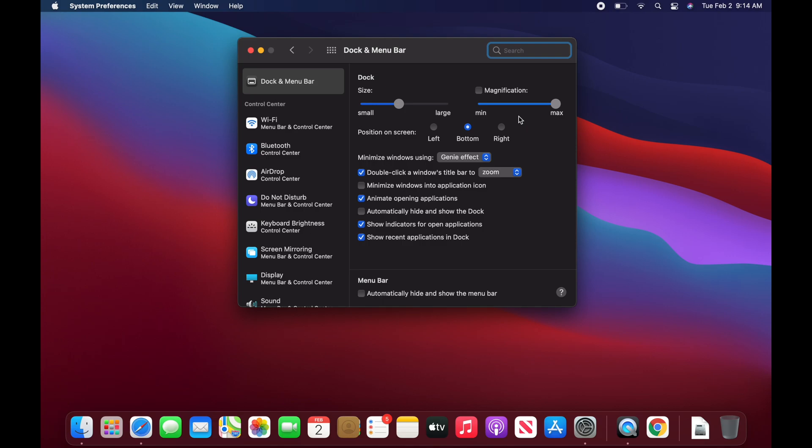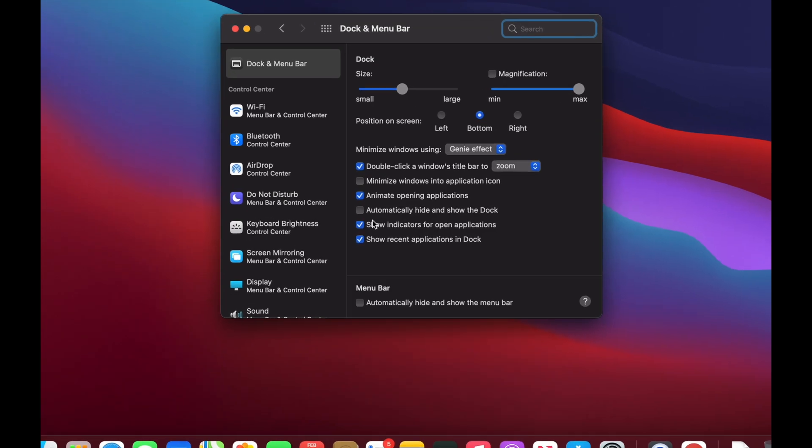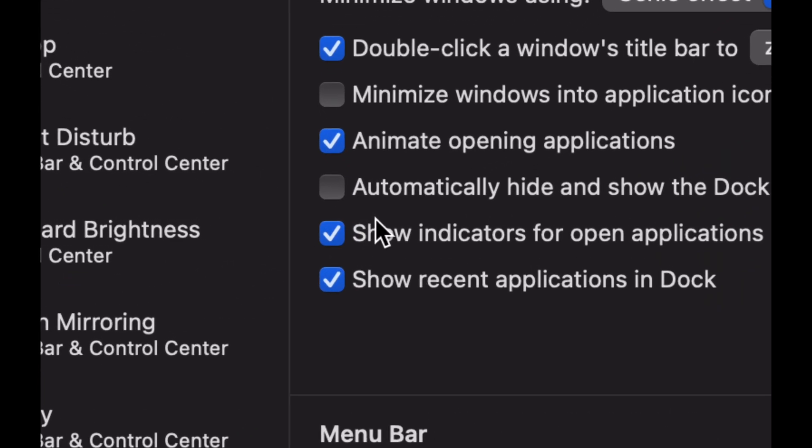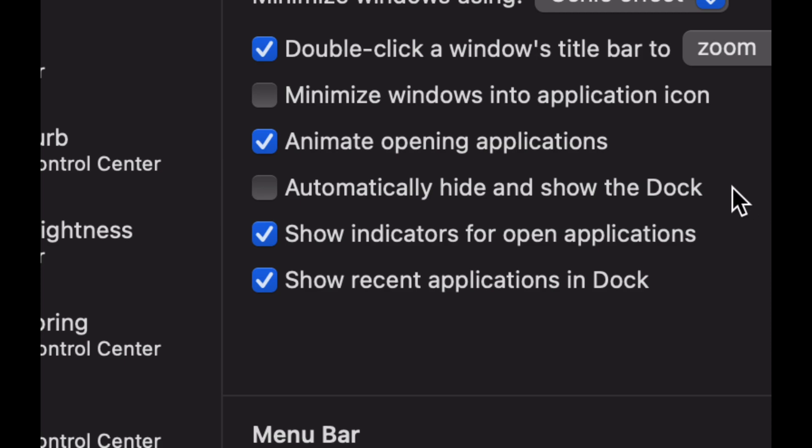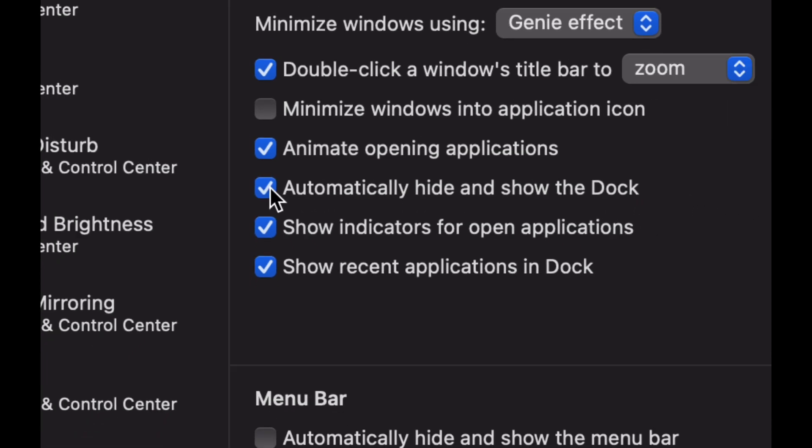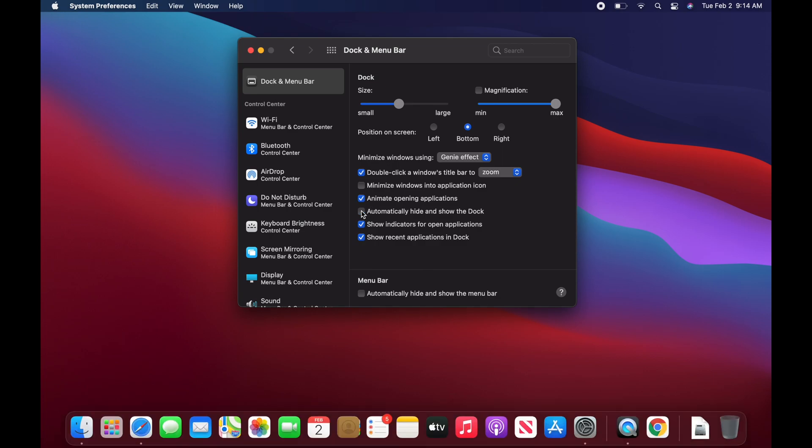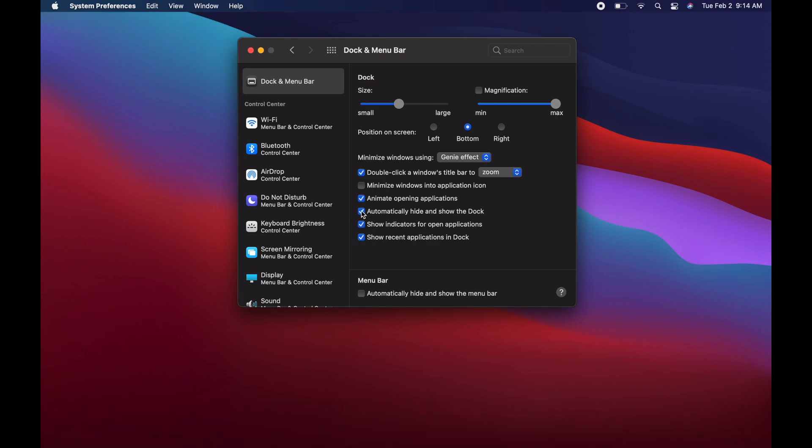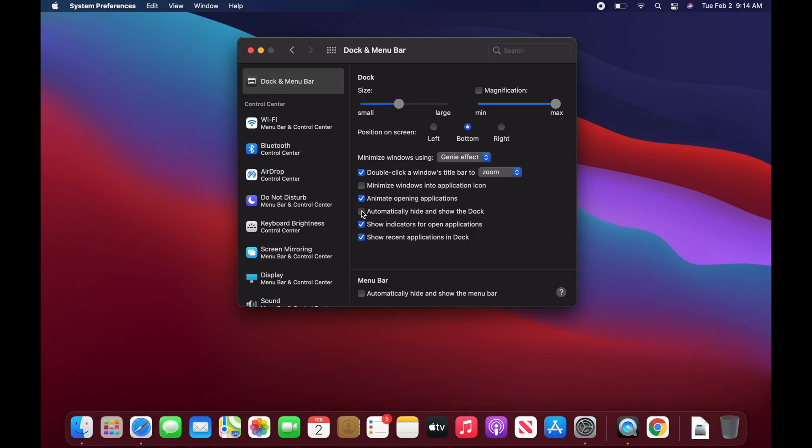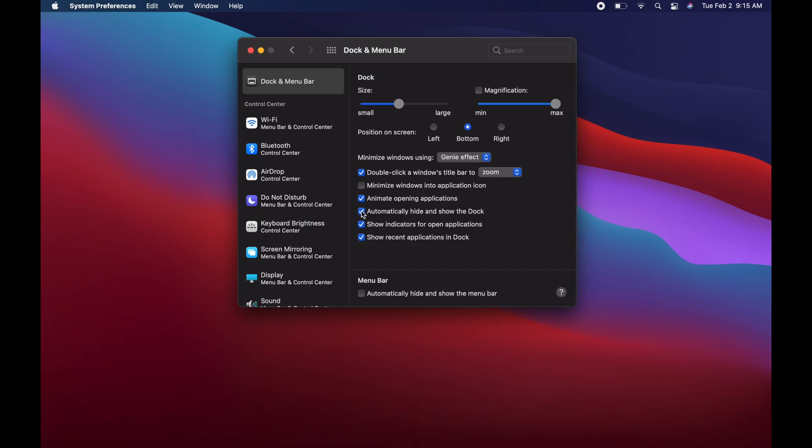This is something that most people use, but you don't have to if you don't want to. Automatically hide and show the dock. So down here below, we can go ahead and hide that dock if we don't want it. We're going to click right there. What does that do? I'm going to click and unclick so you can see what happens. See how it disappears? That's what it does.